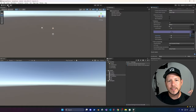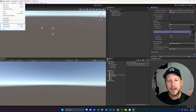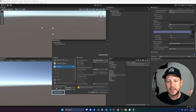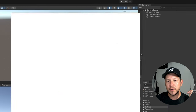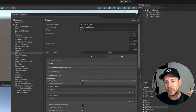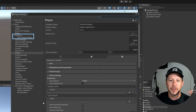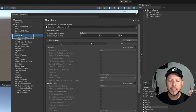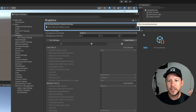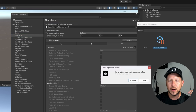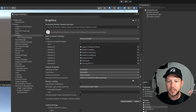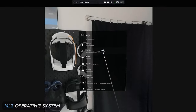The next thing we need to do is go to File > Build Settings > Player Settings. We need to grab the Universal Rendering Pipeline asset and associate it with our graphics. Go into Graphics and then click on the option to select it and click Continue.